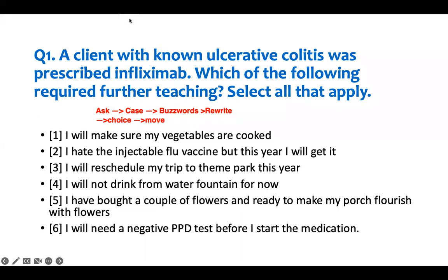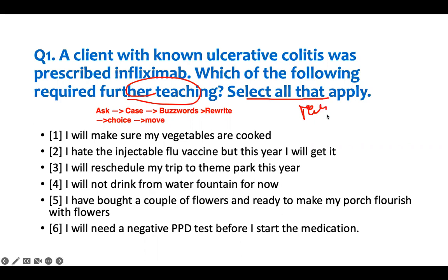So for this question, we read the last portion. This is a select-all-that-apply. 'Which of the following requires further teaching?' That's our asked — requires some further teaching. A client with ulcerative colitis was prescribed infliximab. That's the case.